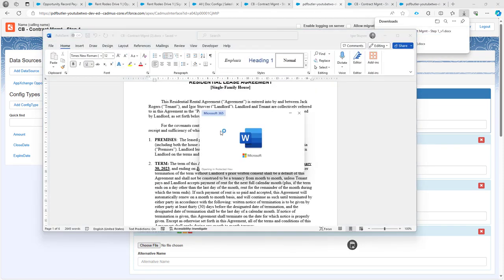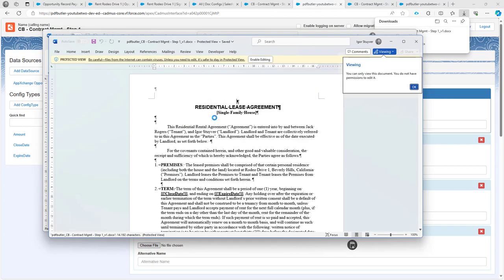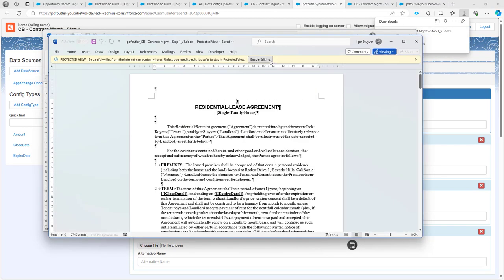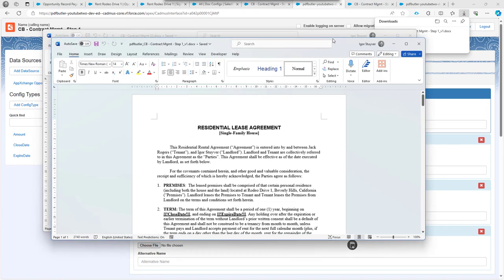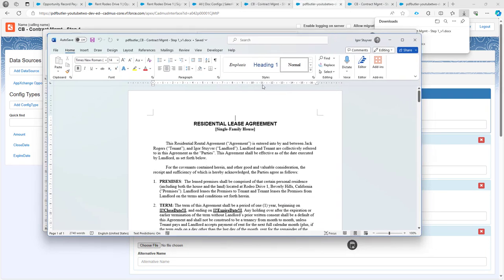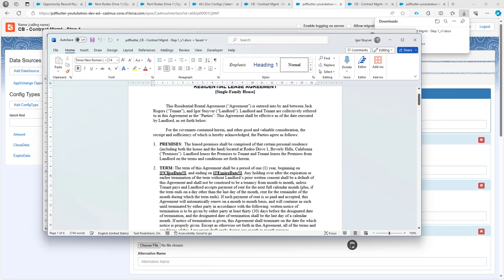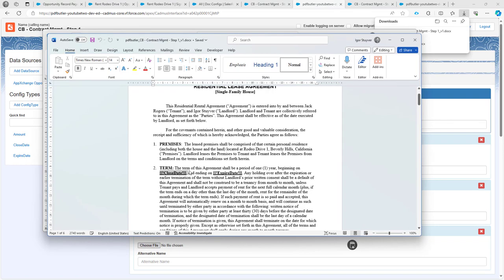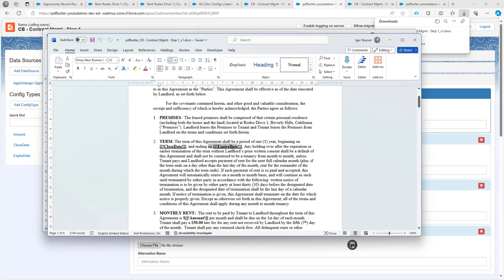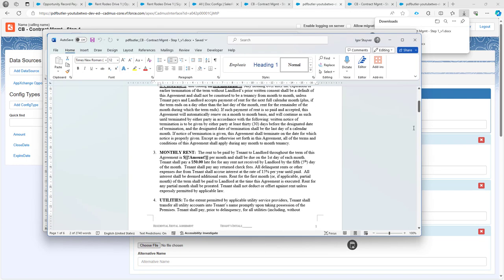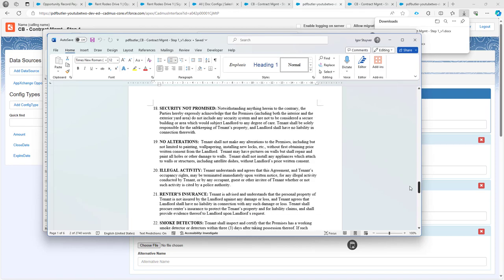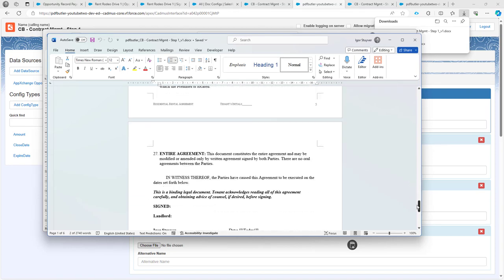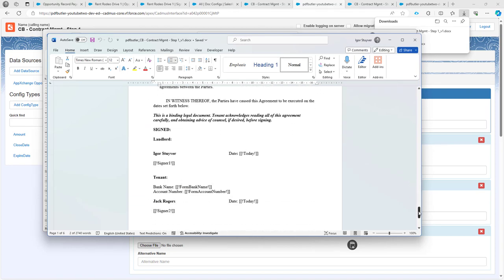The document that I use here is, as you can see, looks very much like the generated one. This is the merge fields that I'm going to fill in, the close date, the expiry date, and so on. And then at the end, you will also see that I fill in some names.